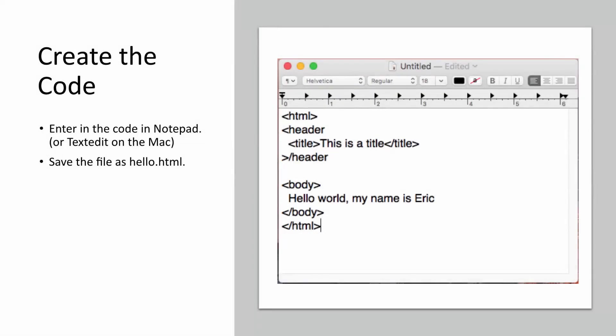So now that we've looked at the structure of our HTML, let's look at how we would do this. We're going to enter the code in Notepad. I'm going to show you how to do this on Windows, or you can use text edit on the Mac. This is actually a text edit example. And you'll notice that in my HTML, there's a typo right here in this header.